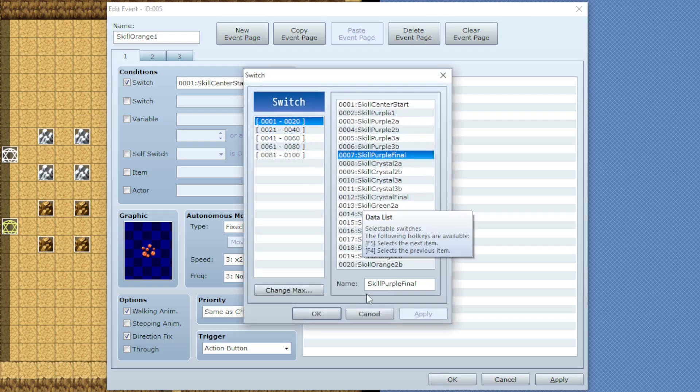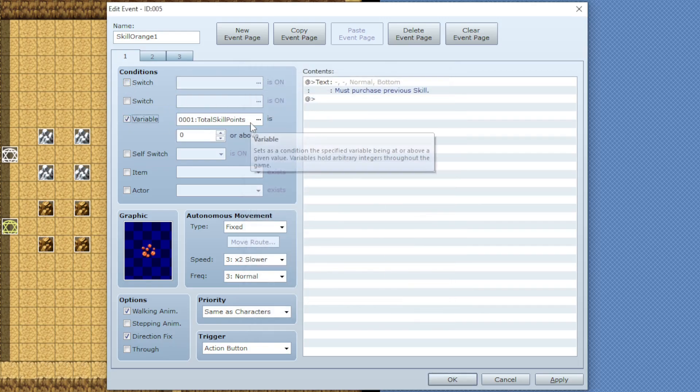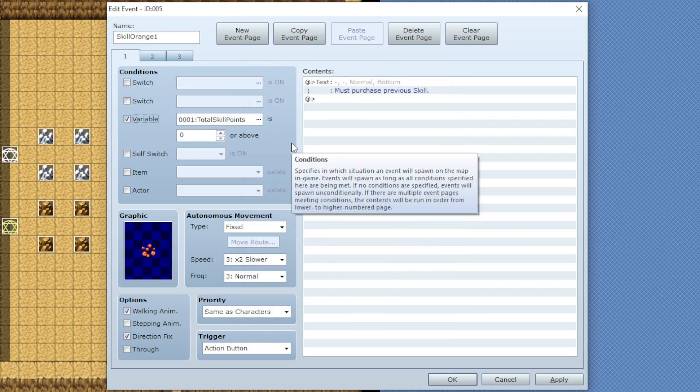After that we'll make a new variable and call it total skill points. Then throughout your game you can add points to this variable whenever the player gets skill points.